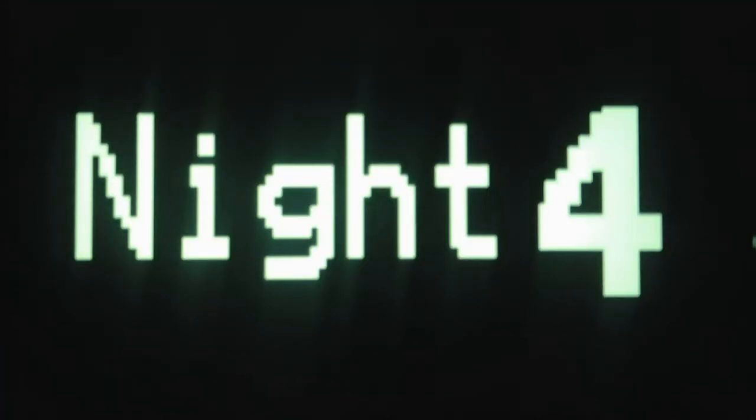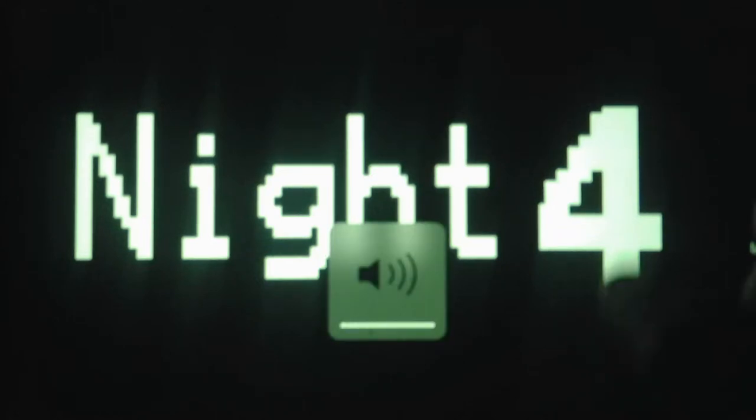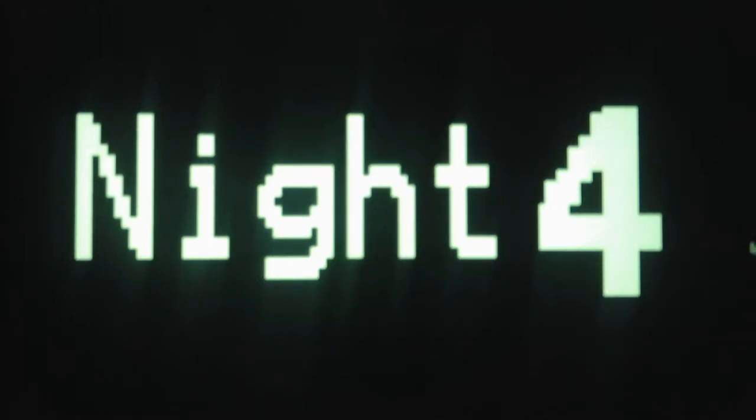I know for a fact Night 4 is going to be really hard because they're going to be moving faster.